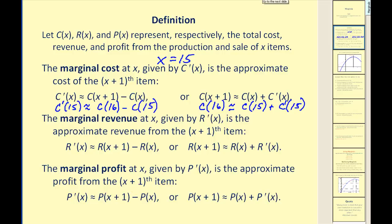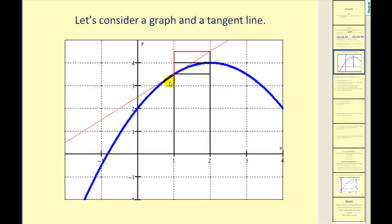Let's take a look at what's happening graphically. When we find the derivative of a function and evaluate it, we're finding the slope of a tangent line. So when we talk about making approximations with marginals, we're essentially using the tangent line to make approximations. Using this graph, if we let this function equal the profit function and we're considering an x value of 1, we would be right here on the function.